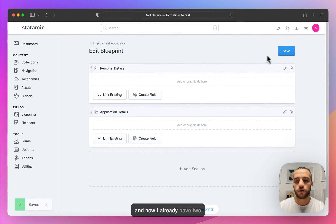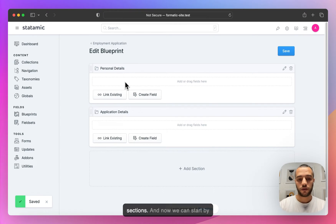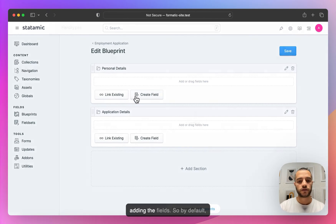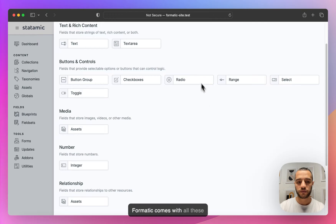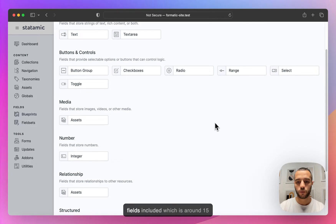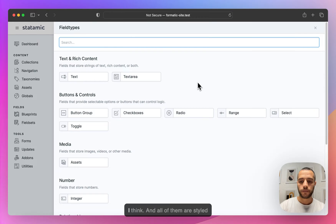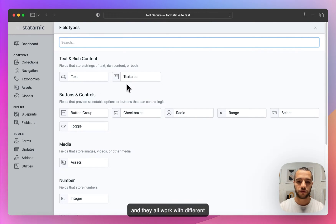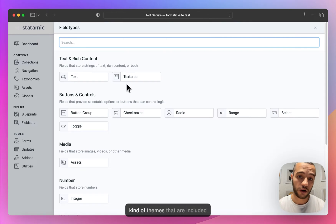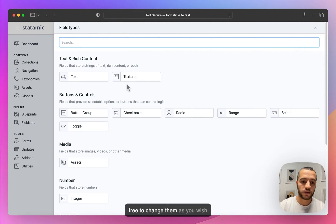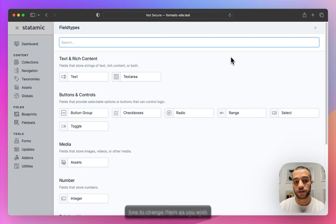Now I already have two sections and we can start by adding the fields. By default, Formatic comes with all these fields included — around 15. All of them are styled and they all work with the different themes that are included with Formatic. You're also free to change them as you wish or extend them.